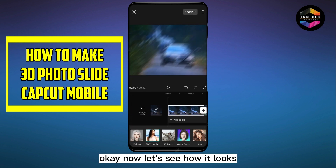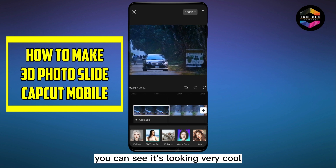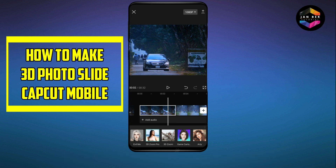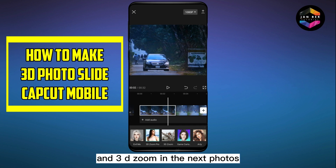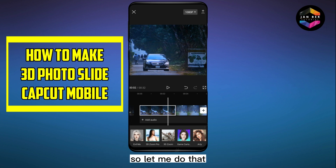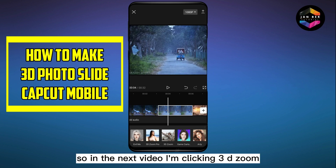Now let's see how it looks — you can see it's looking very good. To get the effects I've already shown you, you have to apply 3D Zoom Pro to one photo and 3D Zoom to the next photo. In this way you complete all your clips, so let me do that — in the next one I'm clicking 3D Zoom.